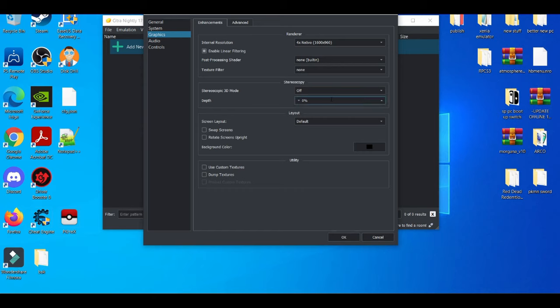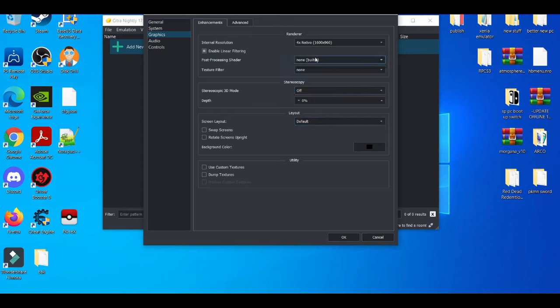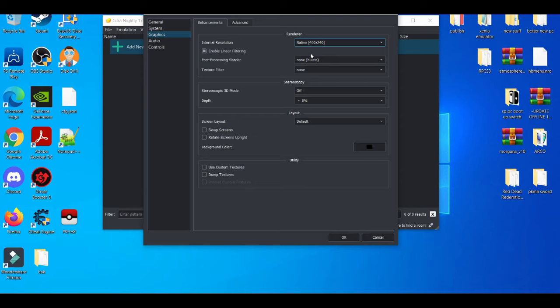So for example, on the layout before, obviously everything is off, everything set to none. This is set at native 400 by 240. Make sure that's very important to set - that's how the Citra emulator can basically push it to 60 FPS.